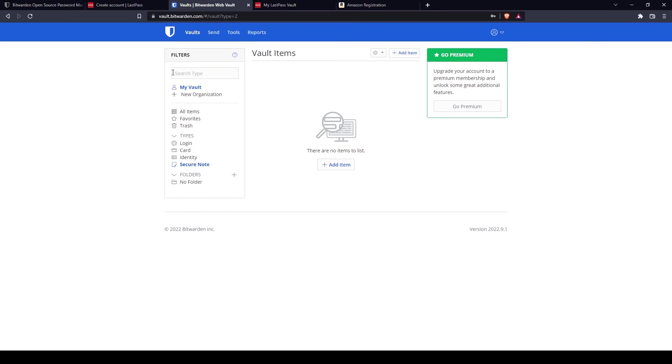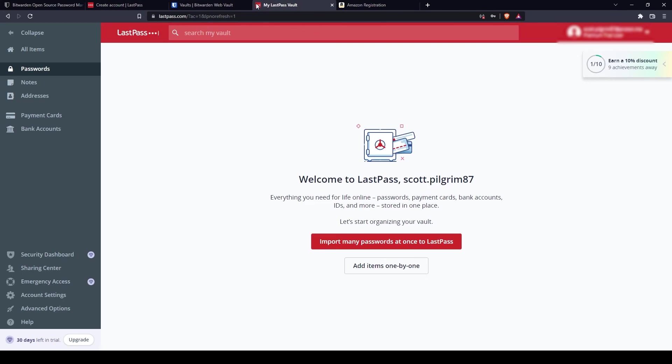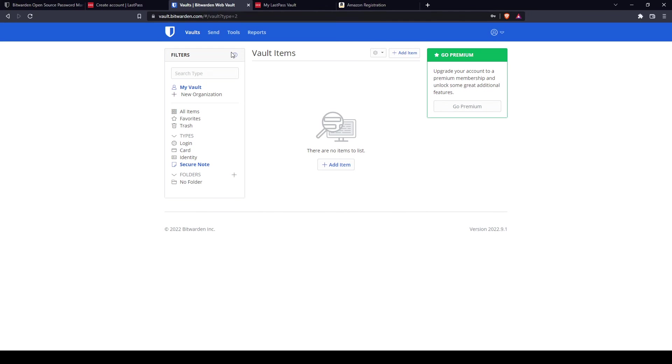LastPass offers incredibly polished and feature-rich password manager that is easy to use and it's just about as secure as Bitwarden, though it is not fully open source. So those are the differences that I wanted to share with you guys when it comes to these two platforms, these two password managers. If you have any questions, just comment down below and thank you so much for watching.